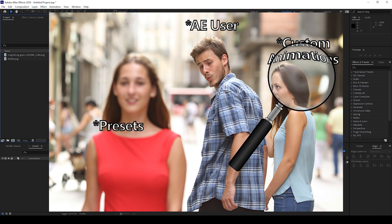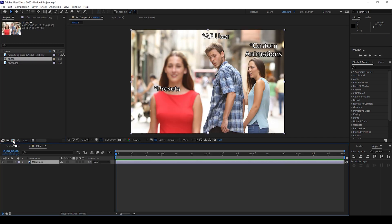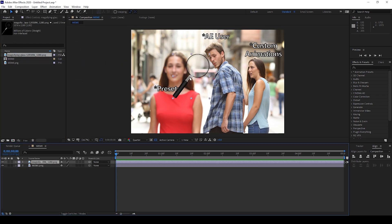To start off, I already have an image in my project. Let me drag this onto this small icon here so that a composition is created. So now I also have another image — a magnifying glass image. Let me drag this here.